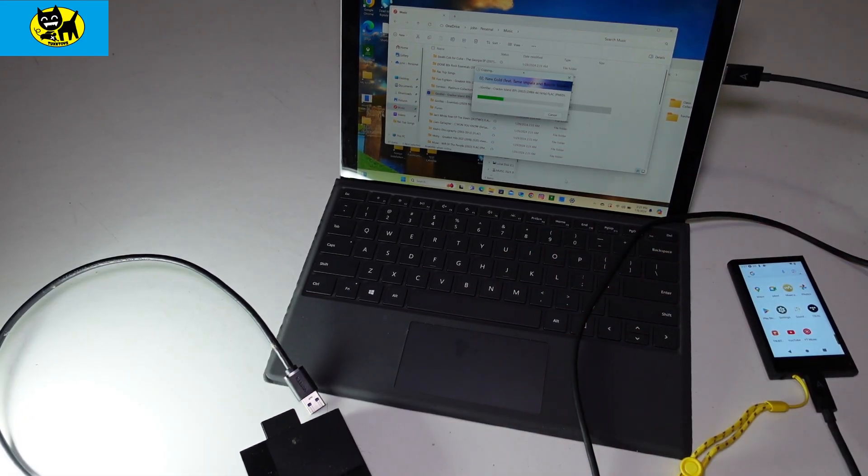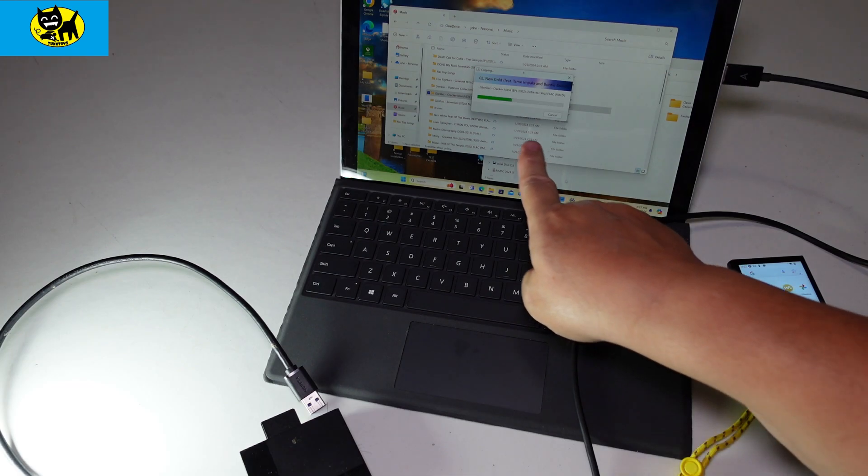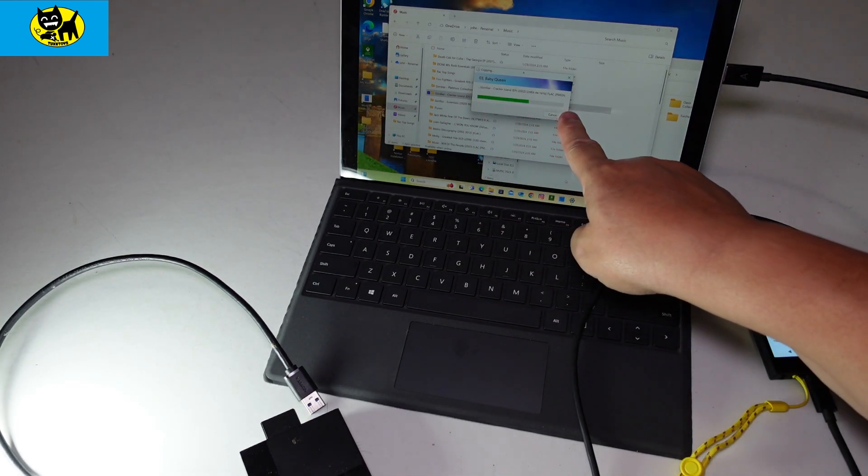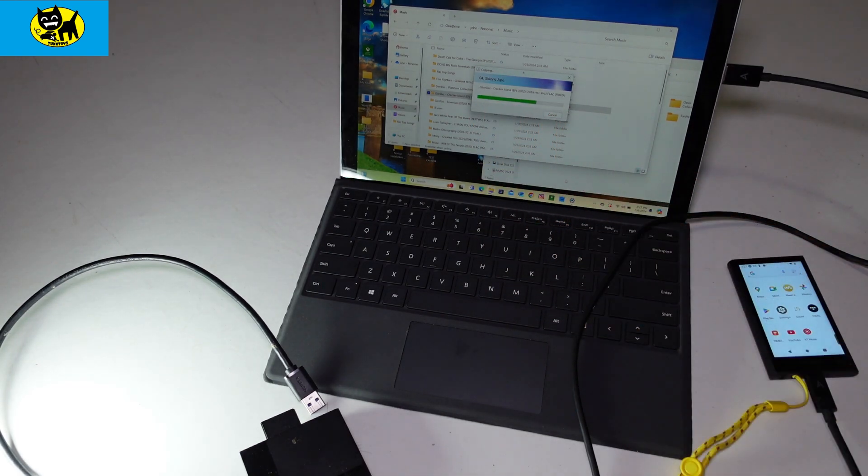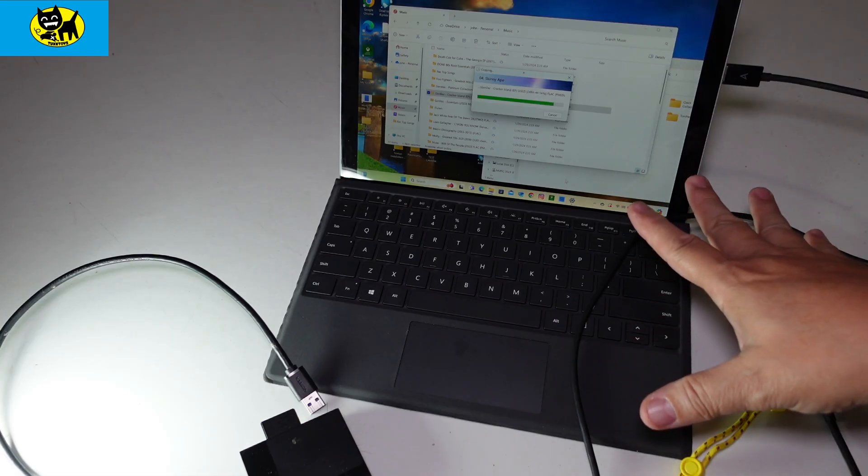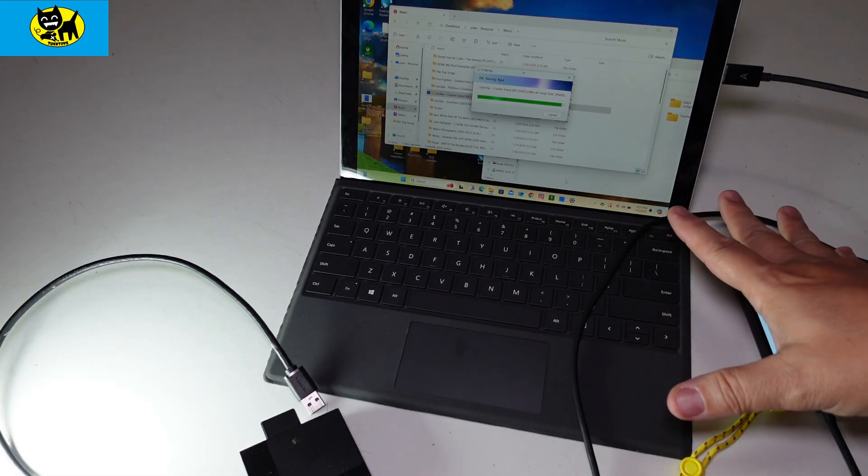Super simple. It's transferring the music. You can see it's transferring Cracker Island over, and now Cracker Island will be on the DAP's internal storage.